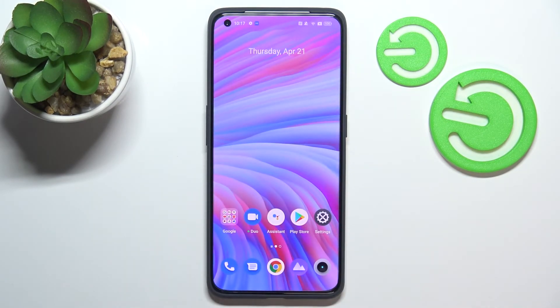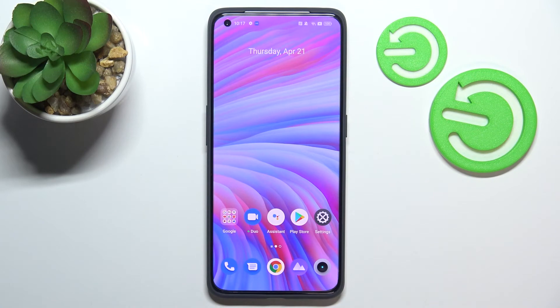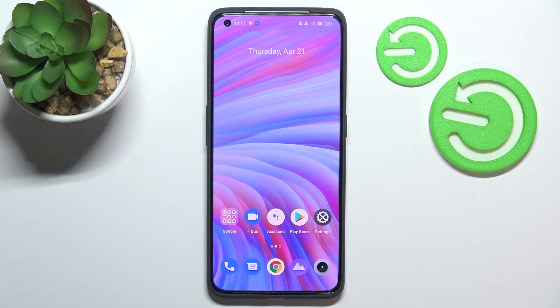So that's it — that's how to check total screen time on your Realme GT2 Pro. Thank you so much for watching. I hope this video was helpful, and if it was, please hit the subscribe button and leave a thumbs up.